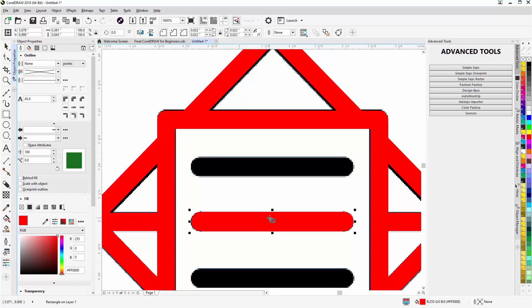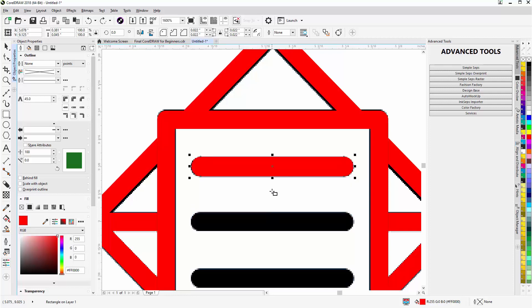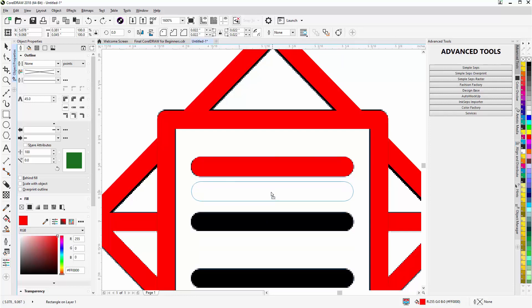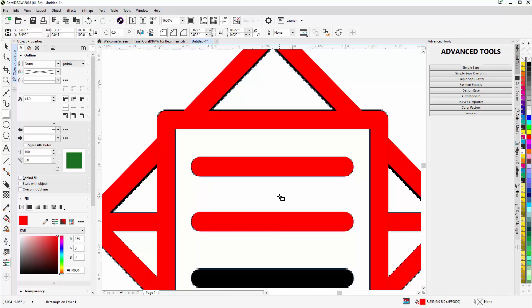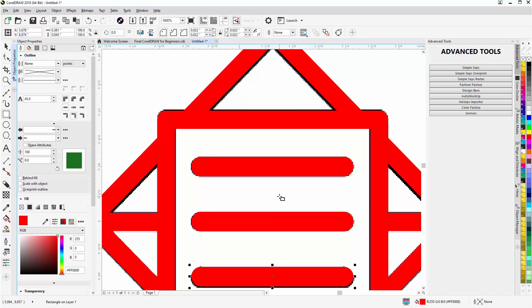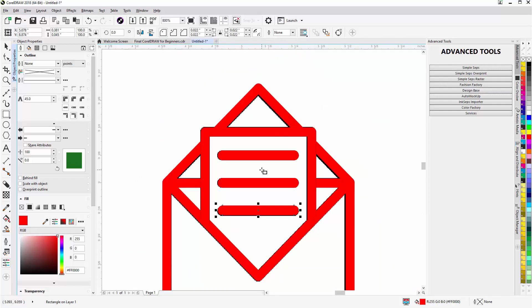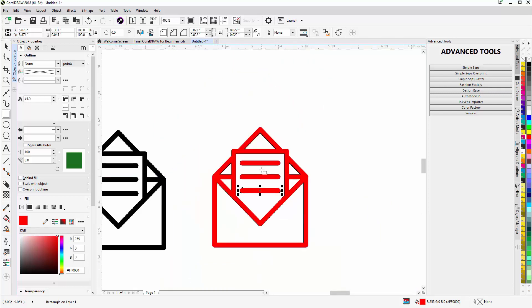With the Rectangle tool I'll go to the center to change to the move tool, left-click hold down, constrain horizontally, right-click once to duplicate, then bring that over. I'll hit Ctrl+R to repeat that — and now I have the envelope shape. I'll hit the spacebar to go back to the Pick tool.